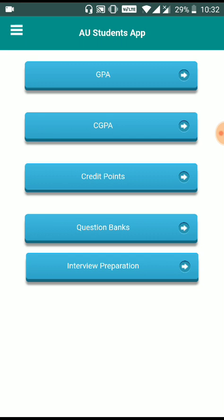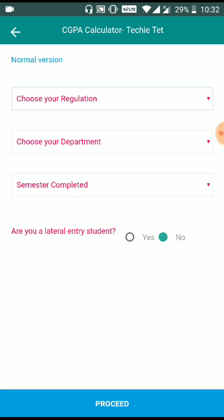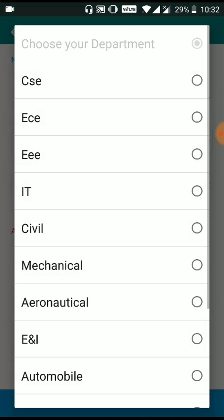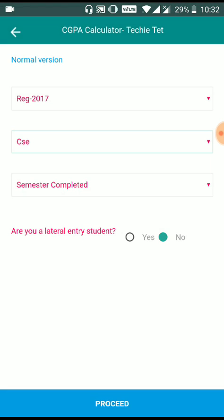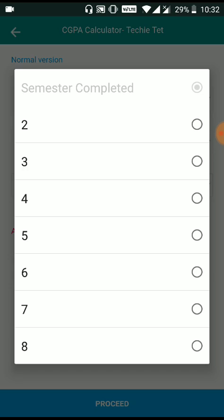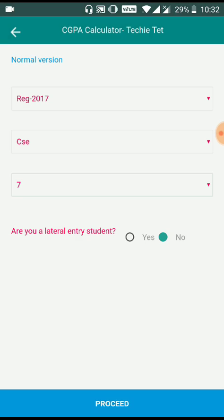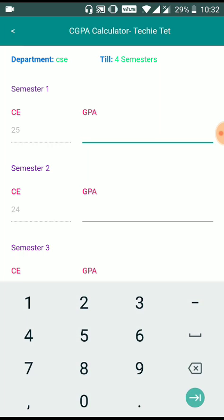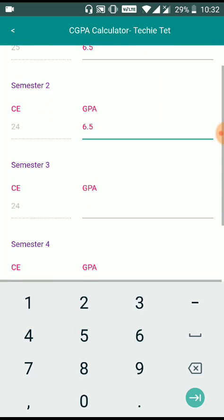So in the appointing of the CGPA option, we can select Regulation 17, and the department. Usually we can use CGPA on the 7th semester. We can use CGPA on the campus, so we can use the R&M or S&M.